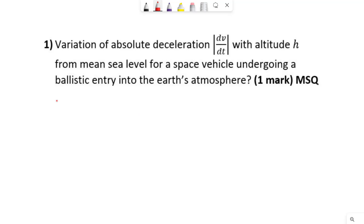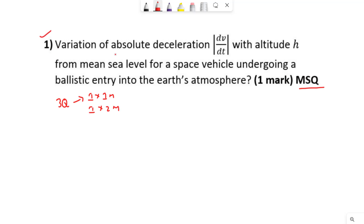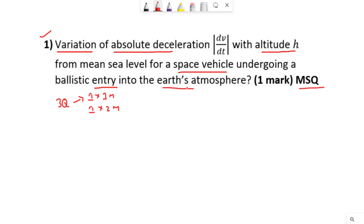In space mechanics this year there are three questions, out of which there is one one-mark question and one two-marks question. This is the first question for one mark, and it is an MSQ question. They are asking us to find what is the variation of absolute deceleration with altitude for a space vehicle which is undergoing re-entry into the atmosphere.